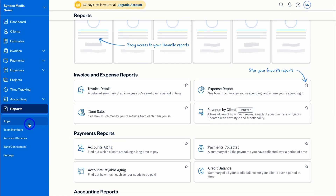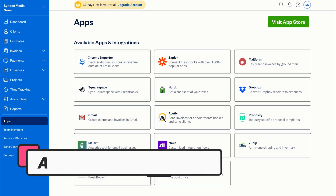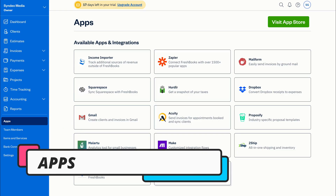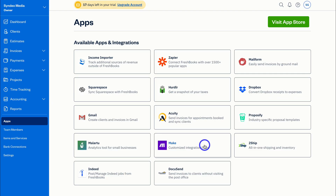If we navigate over to Apps, you can seamlessly integrate third-party tools. Unfortunately FreshBooks does not have as many integrations as Xero and QuickBooks; however, you can make the most of Zapier and Make to create specific workflows between your favourite apps.